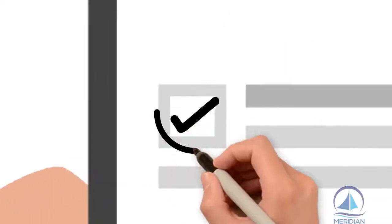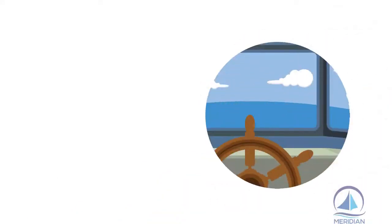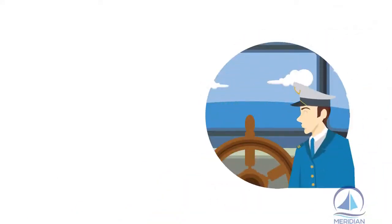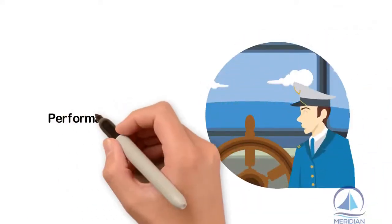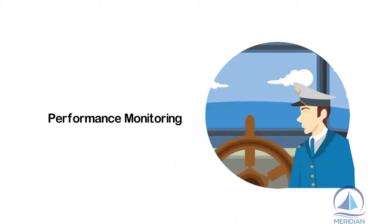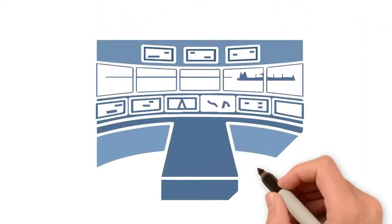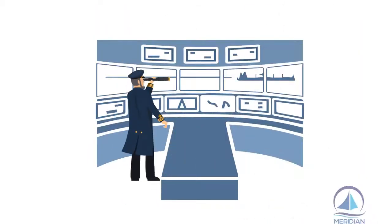Most companies have been regularly drawing upon reports of VDR analysis as a means of performance monitoring, training, and skill enhancement of their navigators.